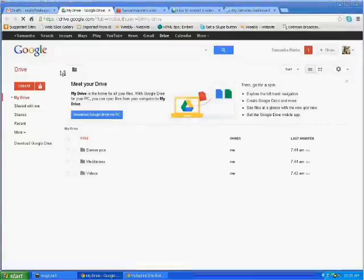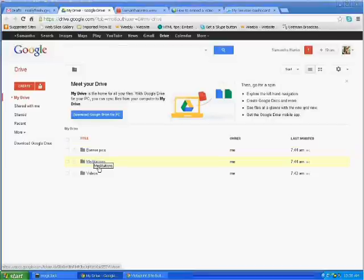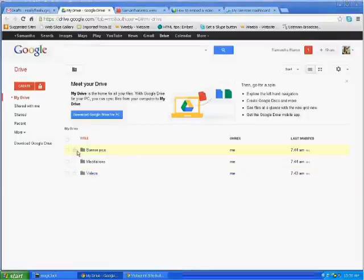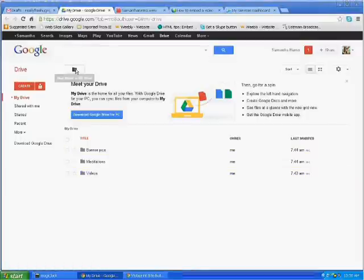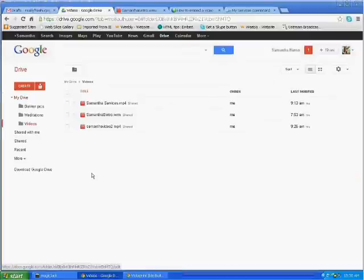What you're going to want to do is create yourself some folders. As you can see, I've put some folders for banner pictures, meditations, and videos. You can create any folder that you'd like. I'm going to go ahead and go into the video folder.